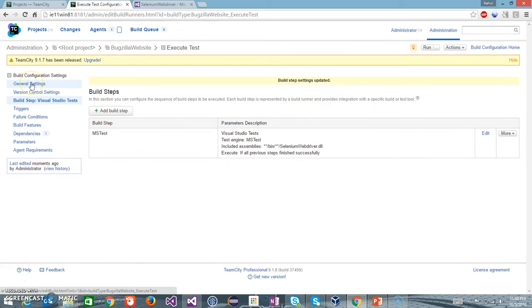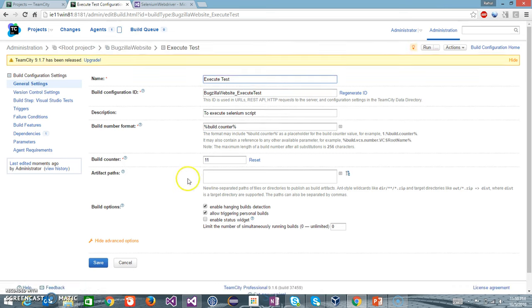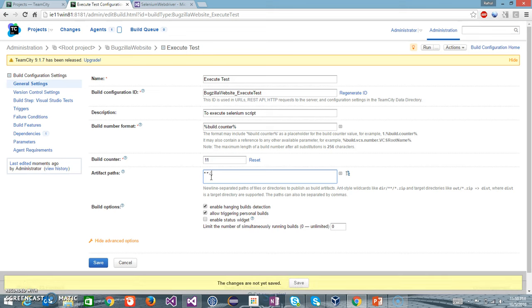After that, I will go back to General Settings and here I will generate the artifact, which is our result file as well as the log file using 'slash star dot log', and I am going to store it inside a folder called 'test result'.